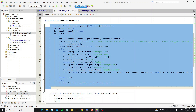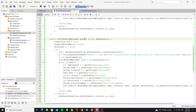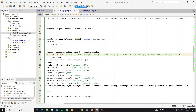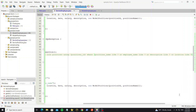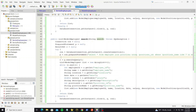Copy this method and create a new one for search data. Change the name to search and add one parameter for search text. Change the query to add a WHERE condition. We can search by position's name, or by employee name, or by description, or by location. This query needs four parameters so we pass the search text to all of them.